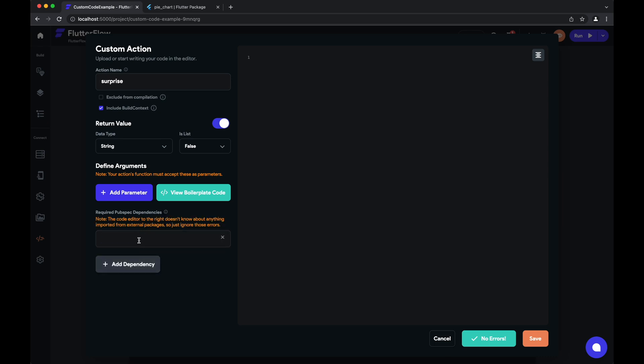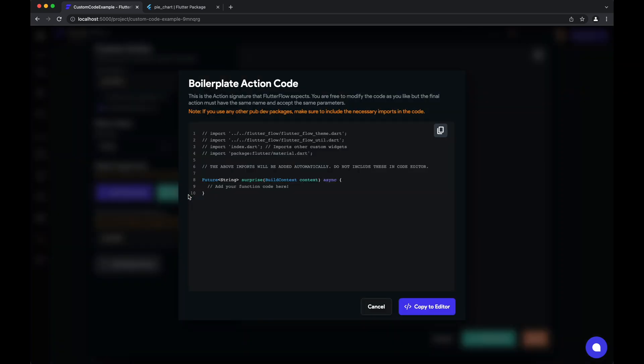I may add something like that. And once again, we can hit view boilerplate code. And you can see this is our boilerplate code for this action.